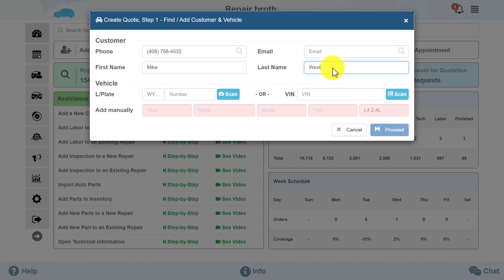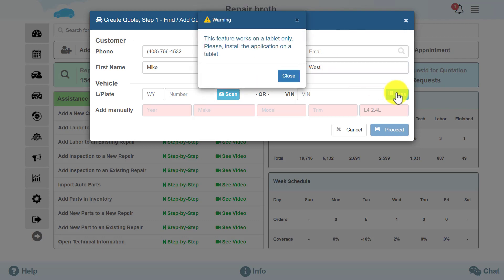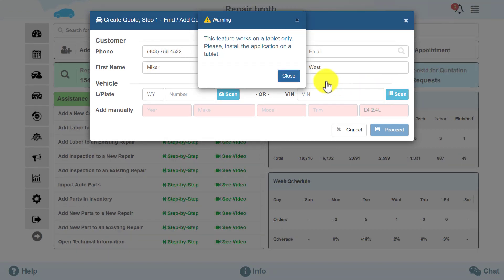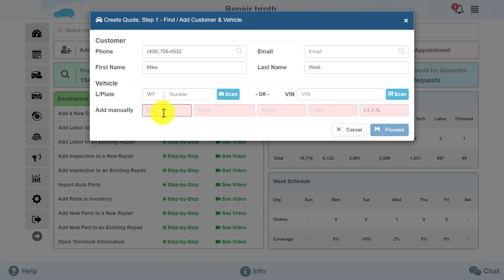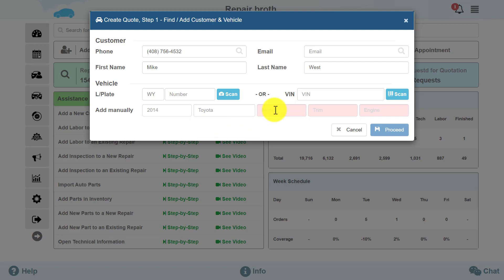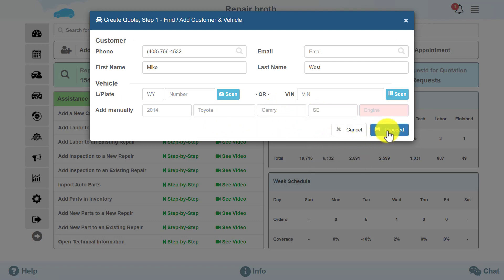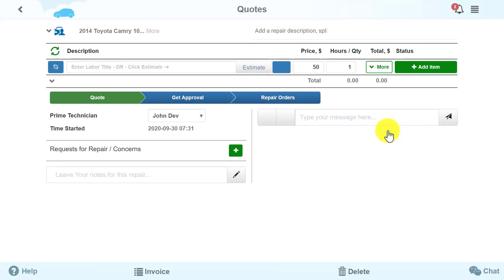Then you will need to enter the vehicle's information, which you can do by scanning the license plate or the VIN code. To do this, you will need a tablet and the vehicle physically present in your workshop. In this example, we do not have the vehicle in our shop at this time since the customer contacted us by phone, so we need to add the required information manually. After adding the customer's and vehicle's information, click on the Proceed button. A new quote will open up.